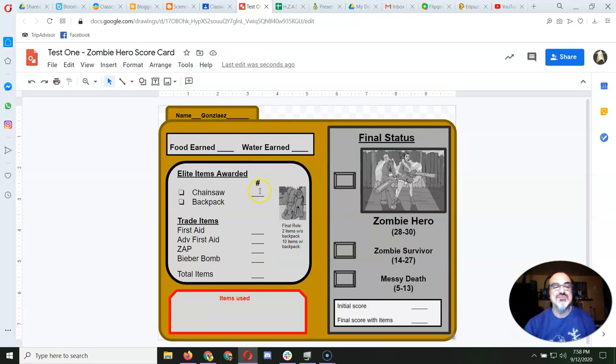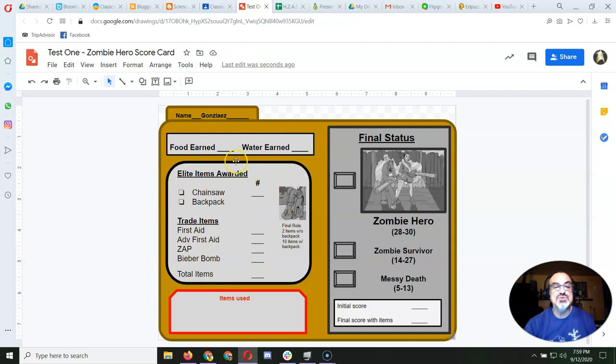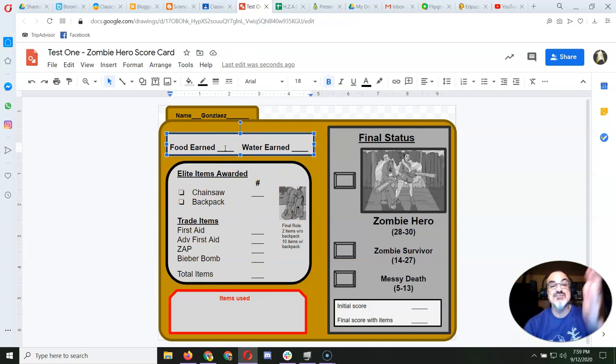Food earned, oh, haven't earned any yet, haven't earned anything. But, as soon as you earn stuff, you keep track of it here.